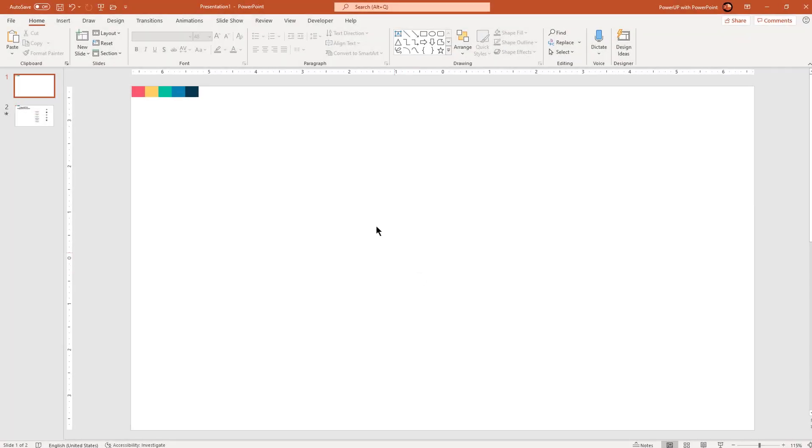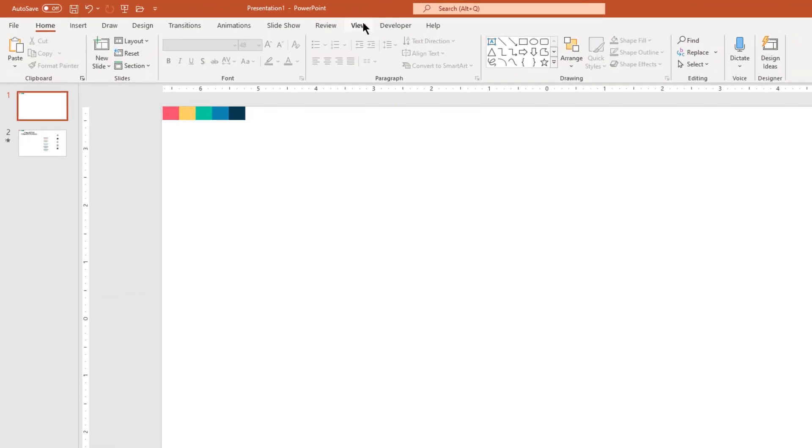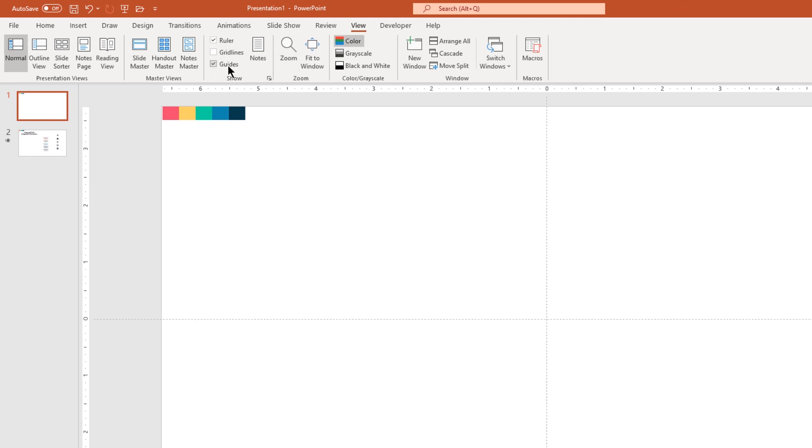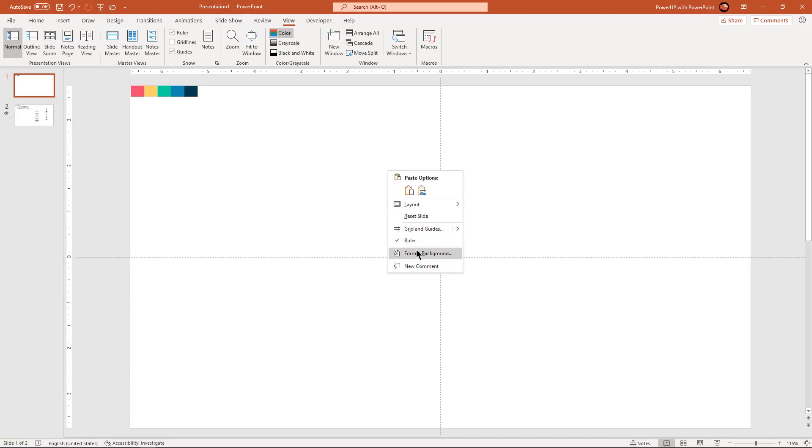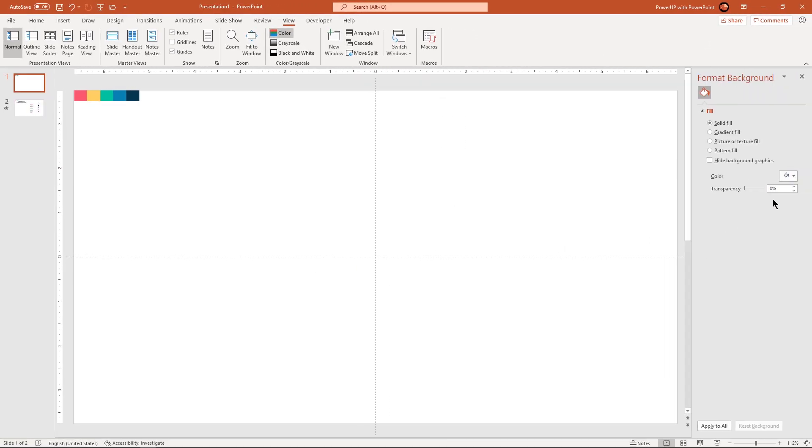Let's first enable the guides and then format the background with solid light grey color.